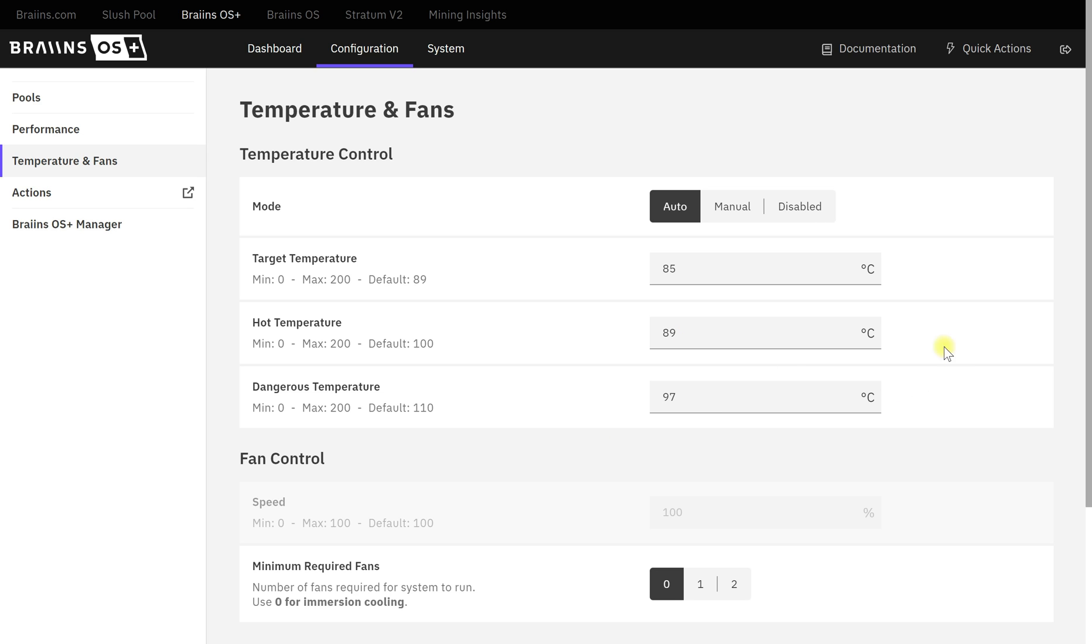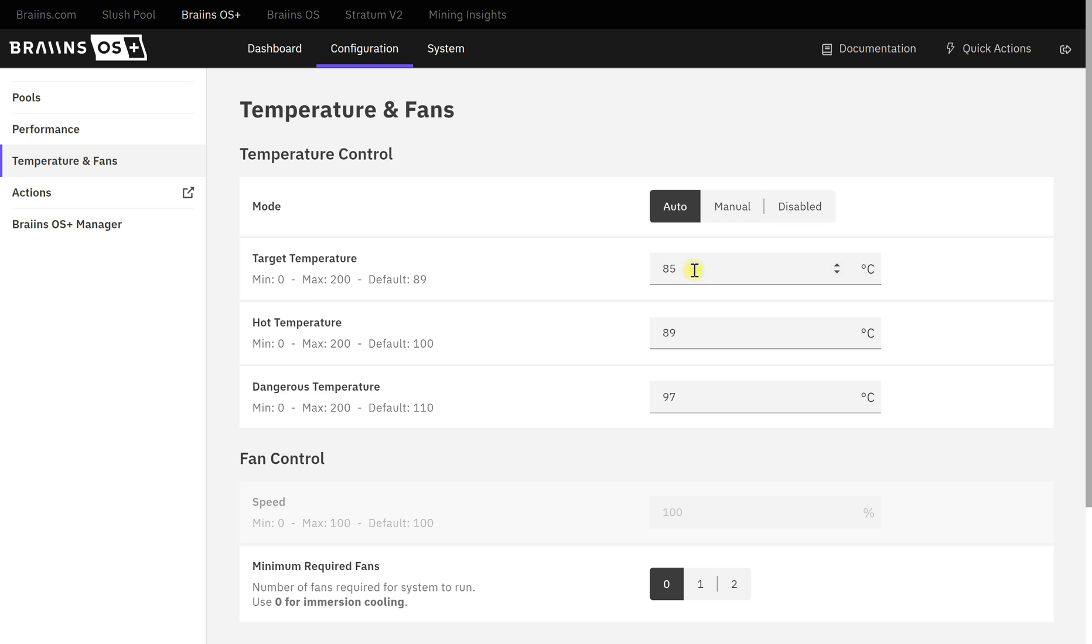Target temperature doesn't affect us - this only works with fans that can be adjusted for speed, which most aftermarket stuff won't have that functionality, so this number isn't relevant. I just put it at 85; it needs to be lower than this one or it won't work. But the hot temperature becomes the actual target temperature in this kind of setup.